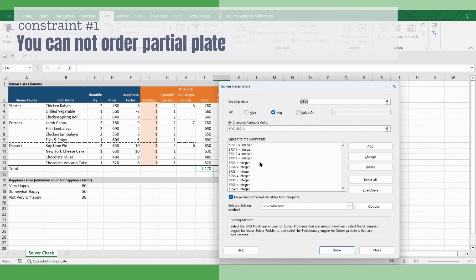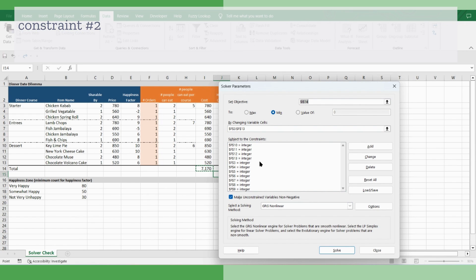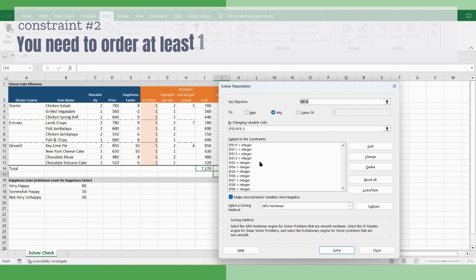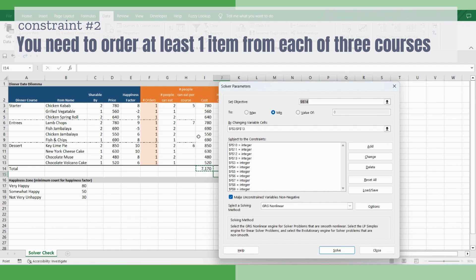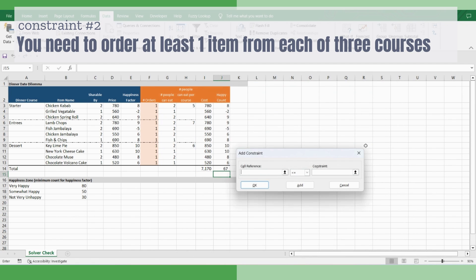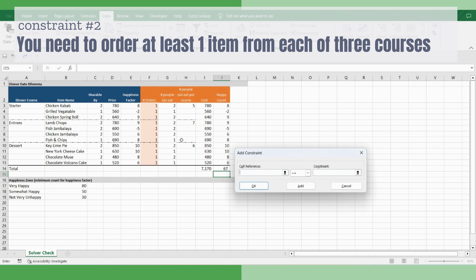Now we have added all the first constraints. Now let's go to the next constraint. And if you remember, the next constraint was that you both need to eat all courses. So if you want to eat from starters, then this number has to be more than two. Similarly for entrees, this number has to be more than two. So is for desserts. Let's put those constraints in. Add. This, greater than or equal to two. Add.